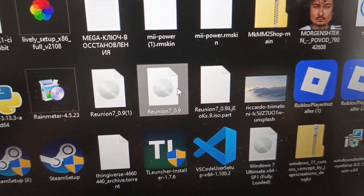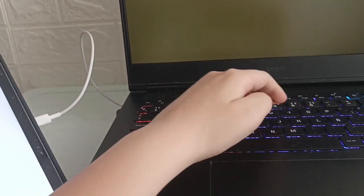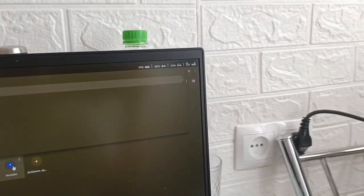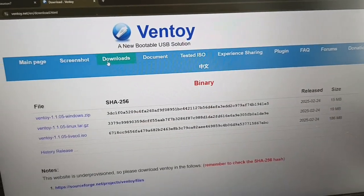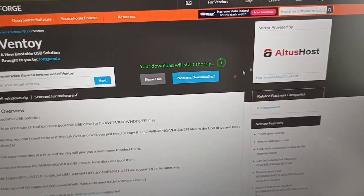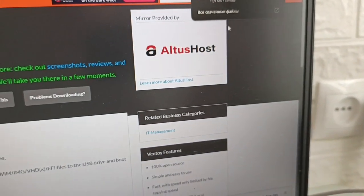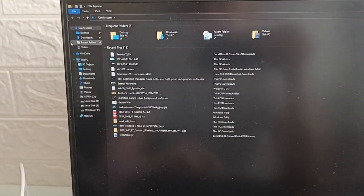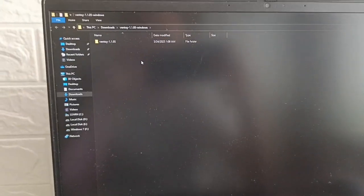Now you need to install WinToUSB. Open the website, tap on Downloads, and use version 1.1.05 or download the latest version. Wait for it to download. Then go to your Explorer, open the Downloads folder, find the file, tap 'Extract All', and press Enter.